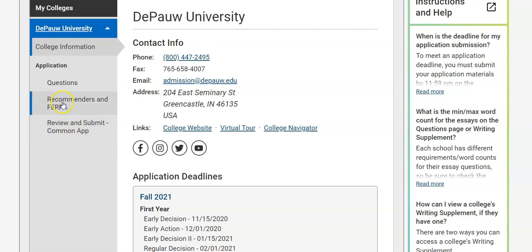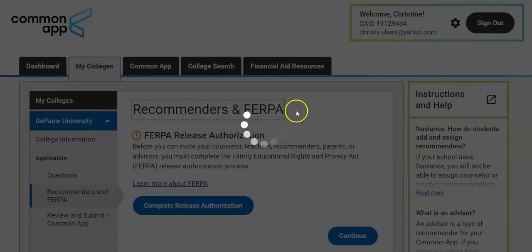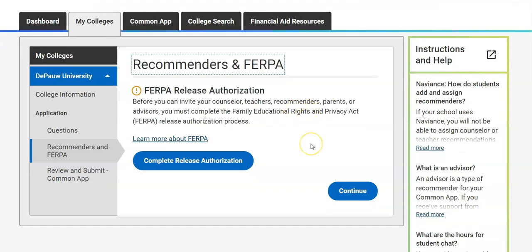So what I need to do is go to Recommenders and FERPA. Keep in mind you only need to sign your FERPA waiver one time and this is where you do it. FERPA is the Family Educational Rights and Privacy Act, which keeps your personal information confidential. However, some information needs to be shared — things like your transcripts, your test scores, that sort of thing. Here's where you release that information to the colleges and allow your counselors to send that information.